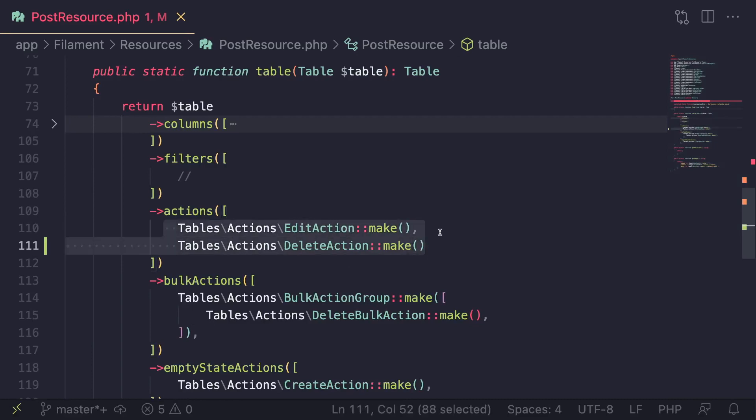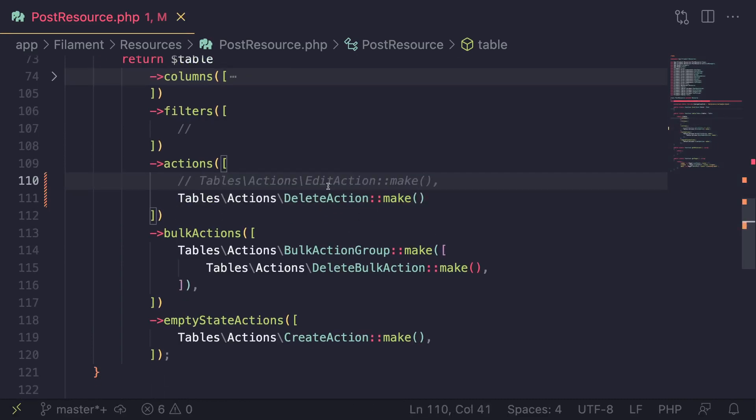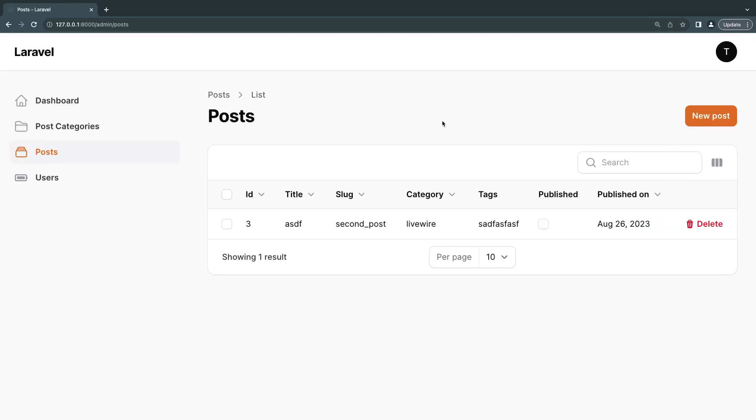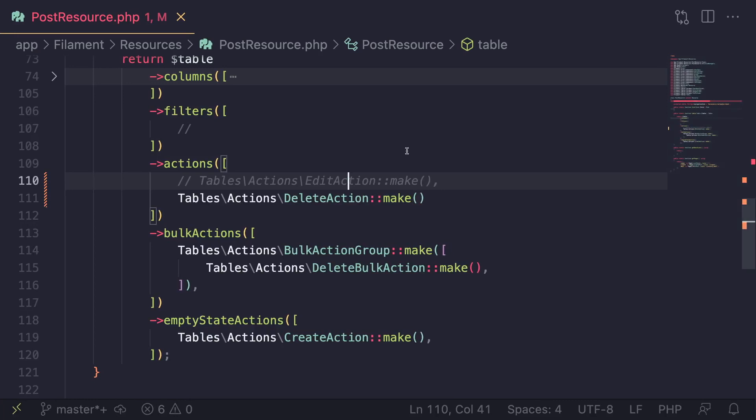And maybe you don't want to show the edits, you can go ahead and do that as well. Of course, you can define roles and permissions, things like that. We'll cover that later on as well. But that's just something I wanted to cover on this video.